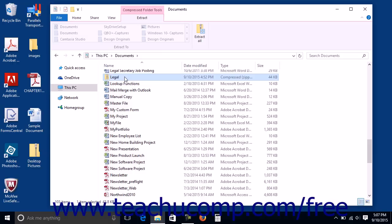Notice that a new Compressed Folder Tools contextual tab appears within the ribbon of the File Explorer window when a zipped file is selected. Click the Compressed Folder Tools contextual tab within the ribbon to view your unzipping options.